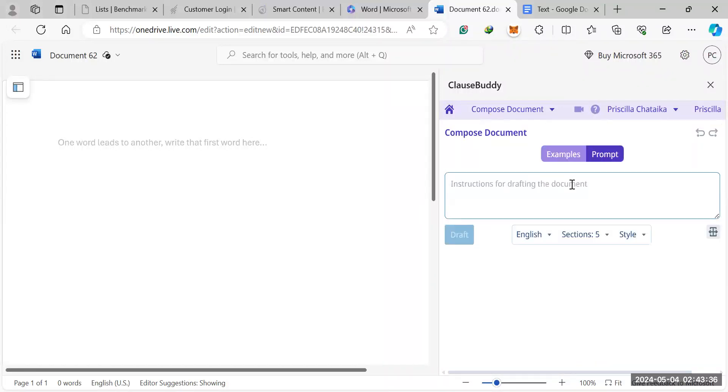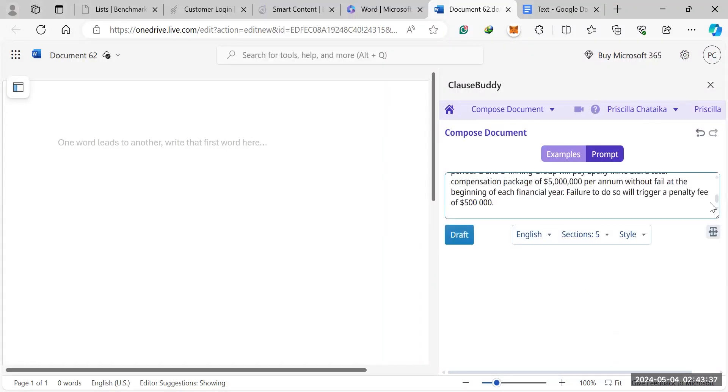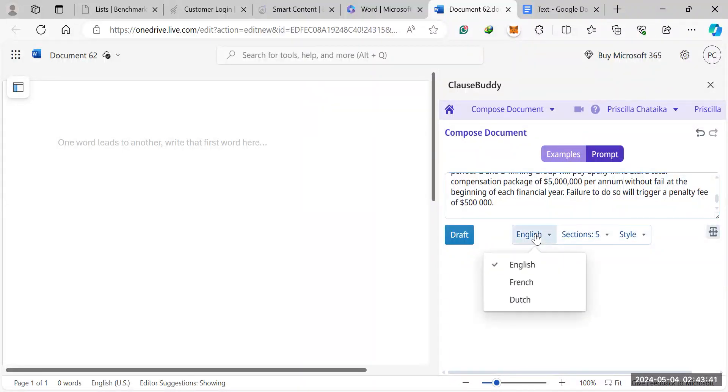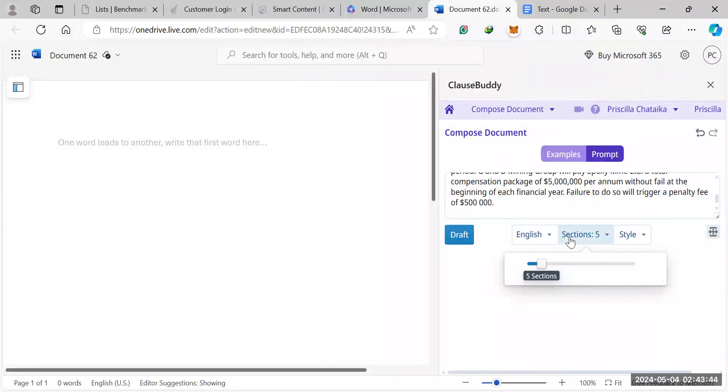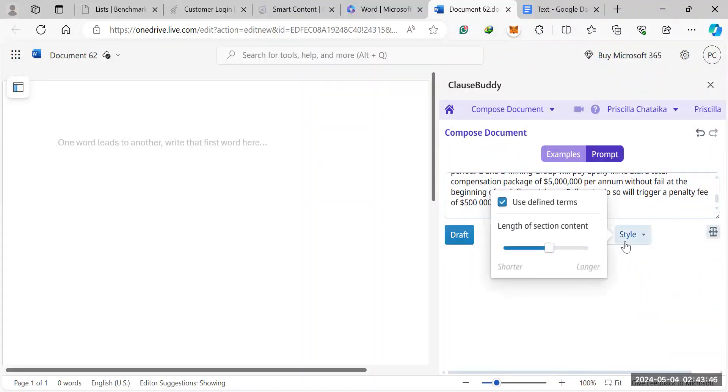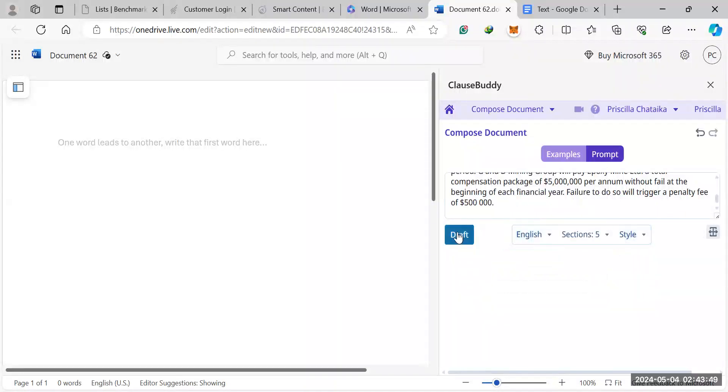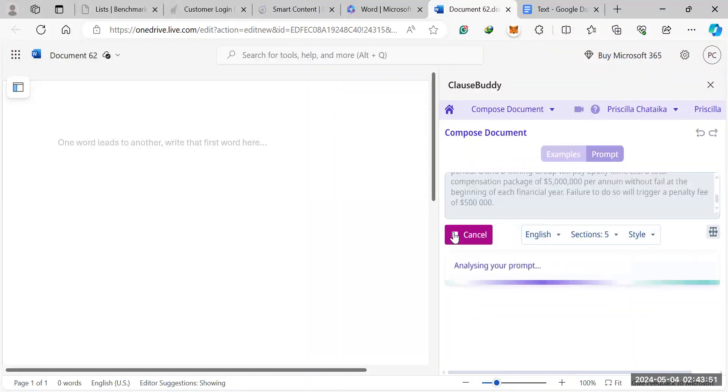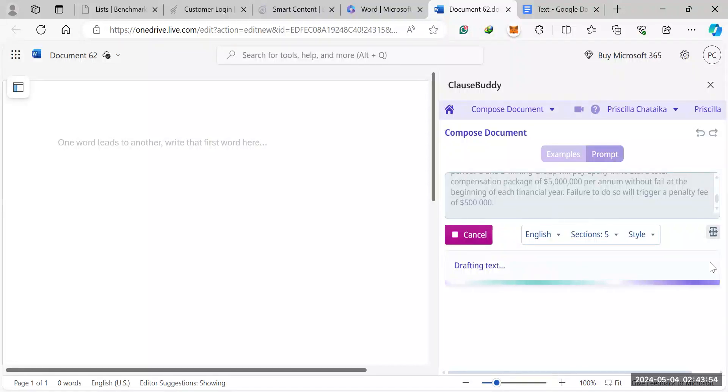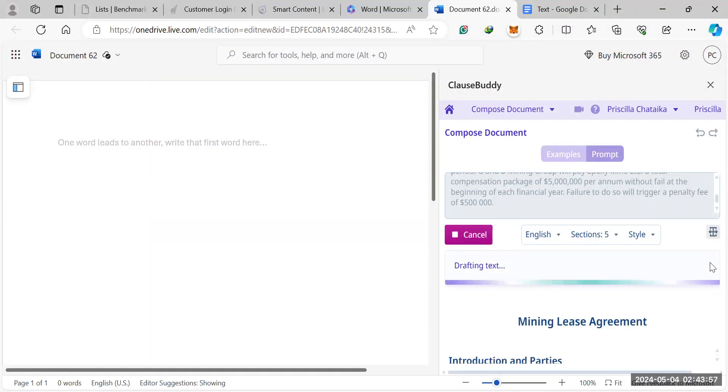Then you type a prompt similar to what you would do with ChatGPT, and then you fine-tune right here, language you want, number of sections you want in your contract, and then the style. So do you want longer clauses? Do you want shorter clauses? And then you hit draft. If you give it a few minutes, the AI will draft a complete contract for you.